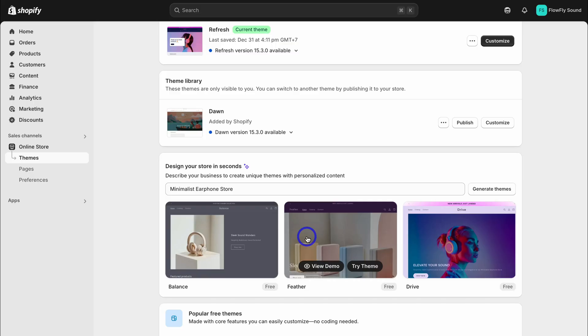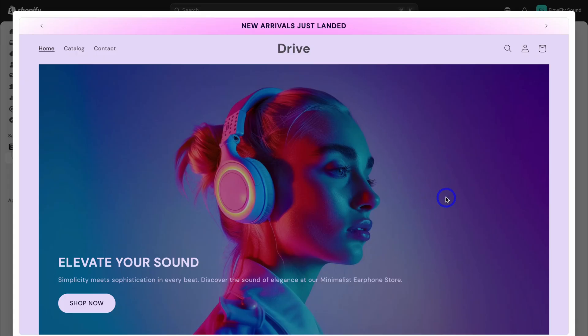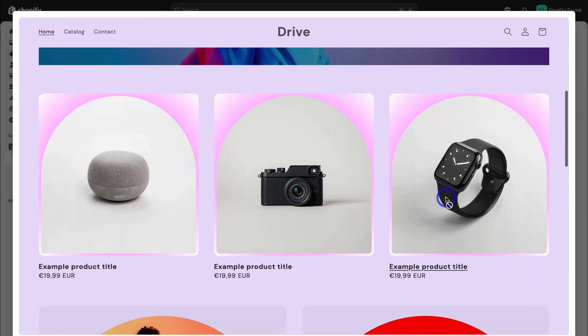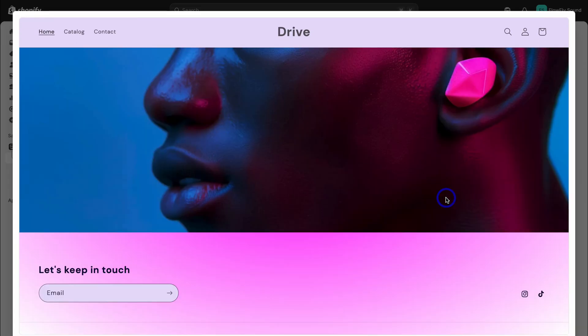Go ahead and click on generate themes. Here we have three website themes that have been generated. A website theme is the overall look and design of your website, and I'll show you how to customize your theme further soon. I like the look of this theme that has been generated. Let's click on view demo and navigate through this theme.